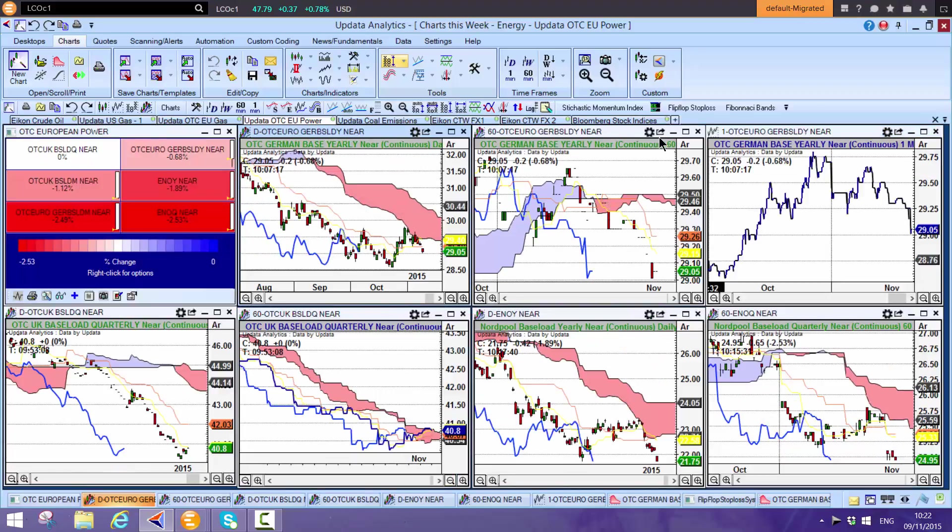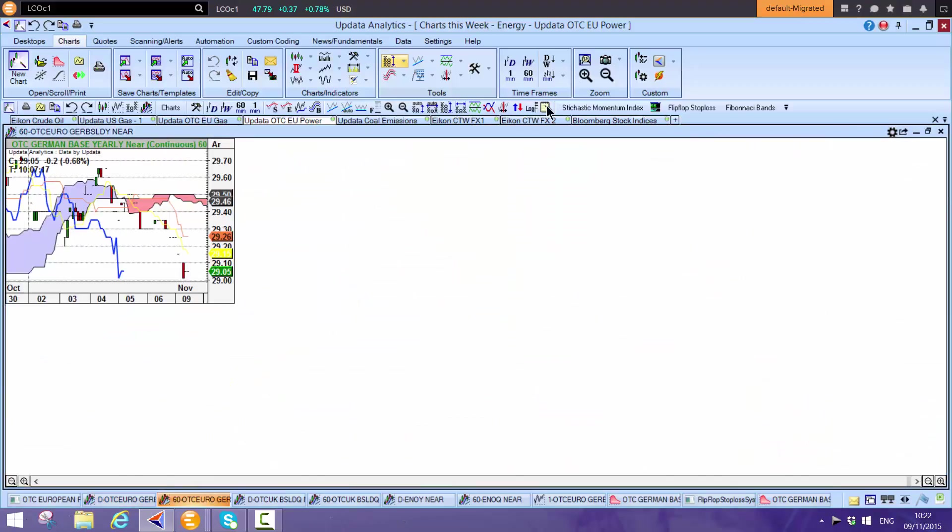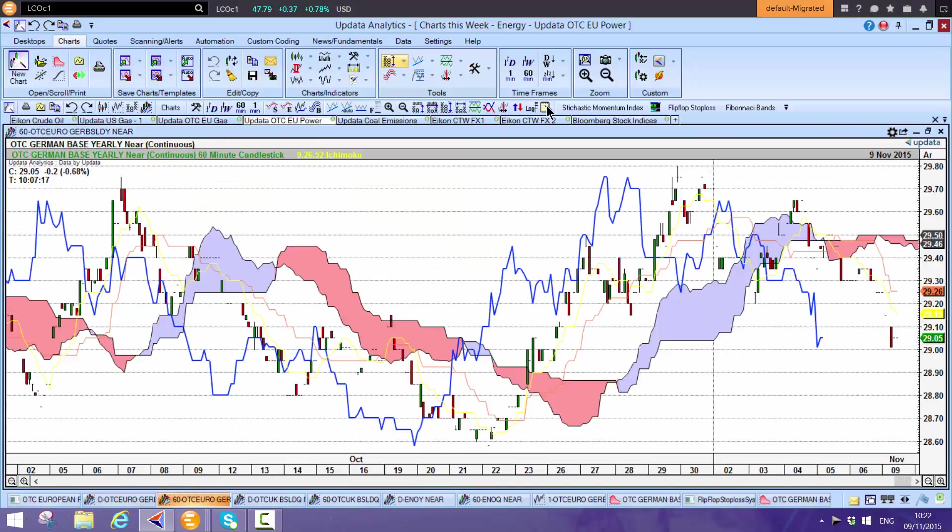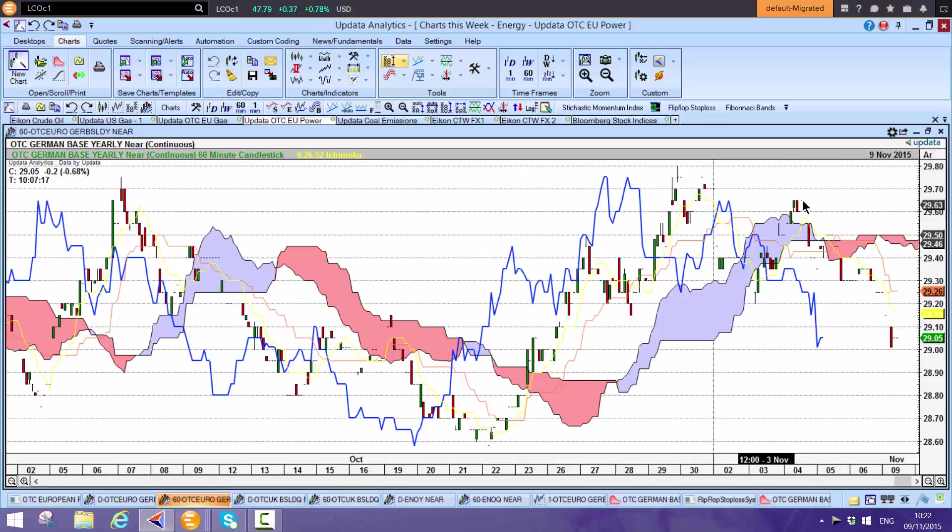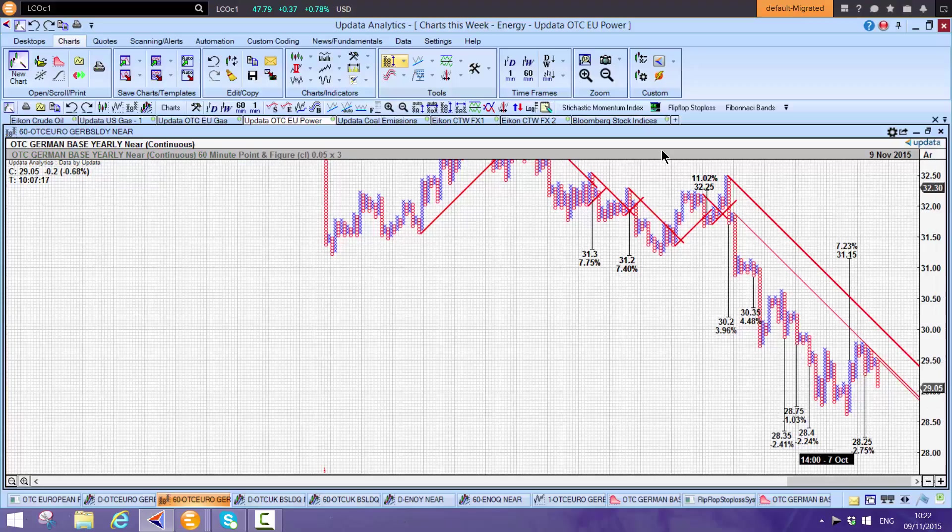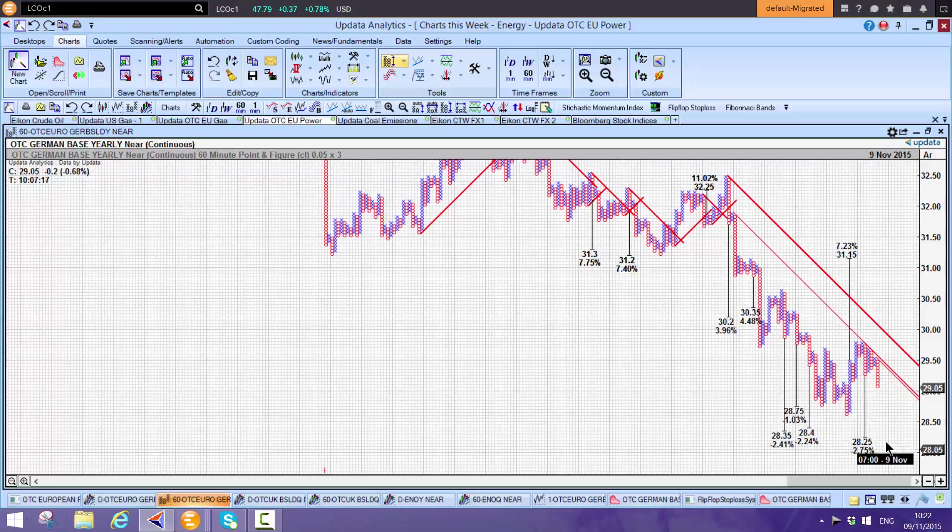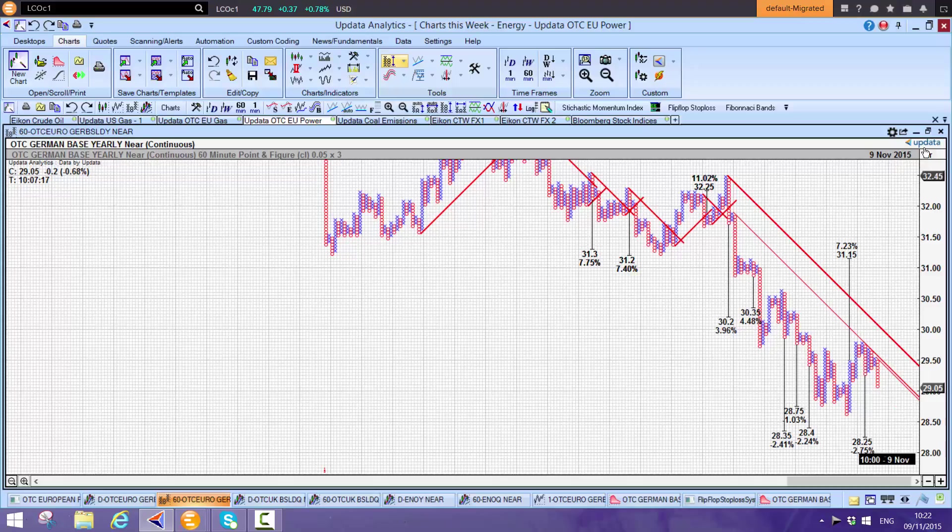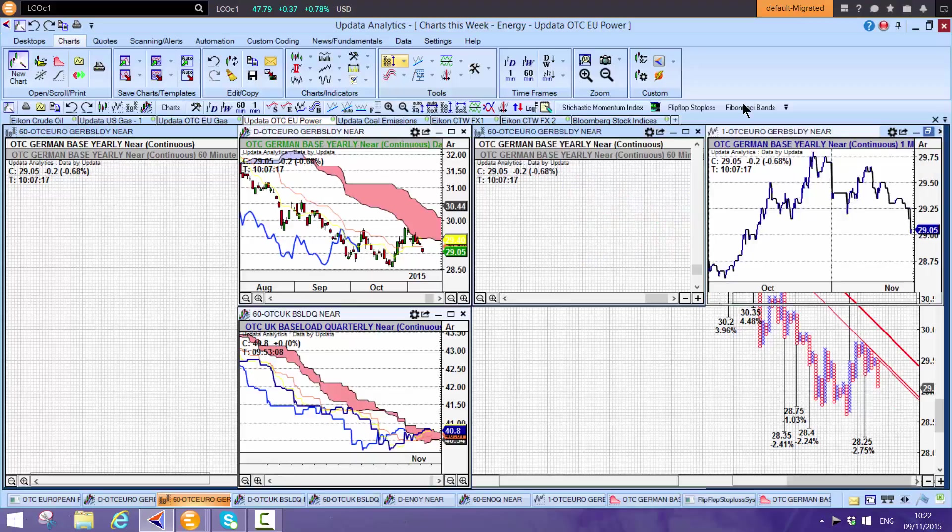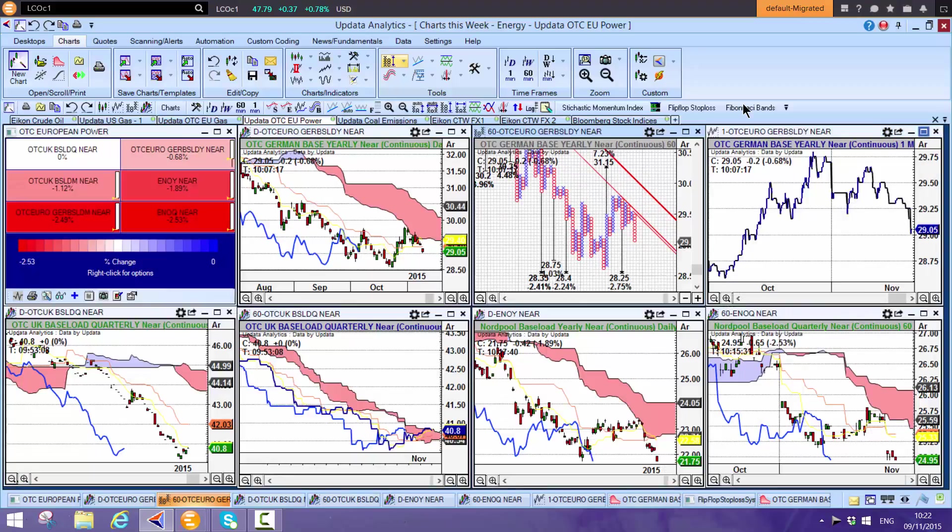On the 60-minute chart, we had a little respite, but we're back below the cloud on German power. Shift-T gives us the targets. We have an upside target to 31.15, but it's counter trend. 28.35, 28.40, and 28.25 are the current targets.